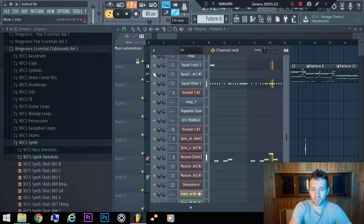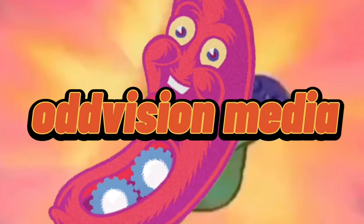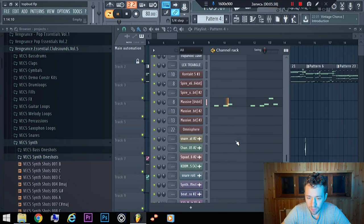It's proof that it's possible to make money on music with no fancy setup. On this notebook I have made more than 400 tracks, and they bring me money.